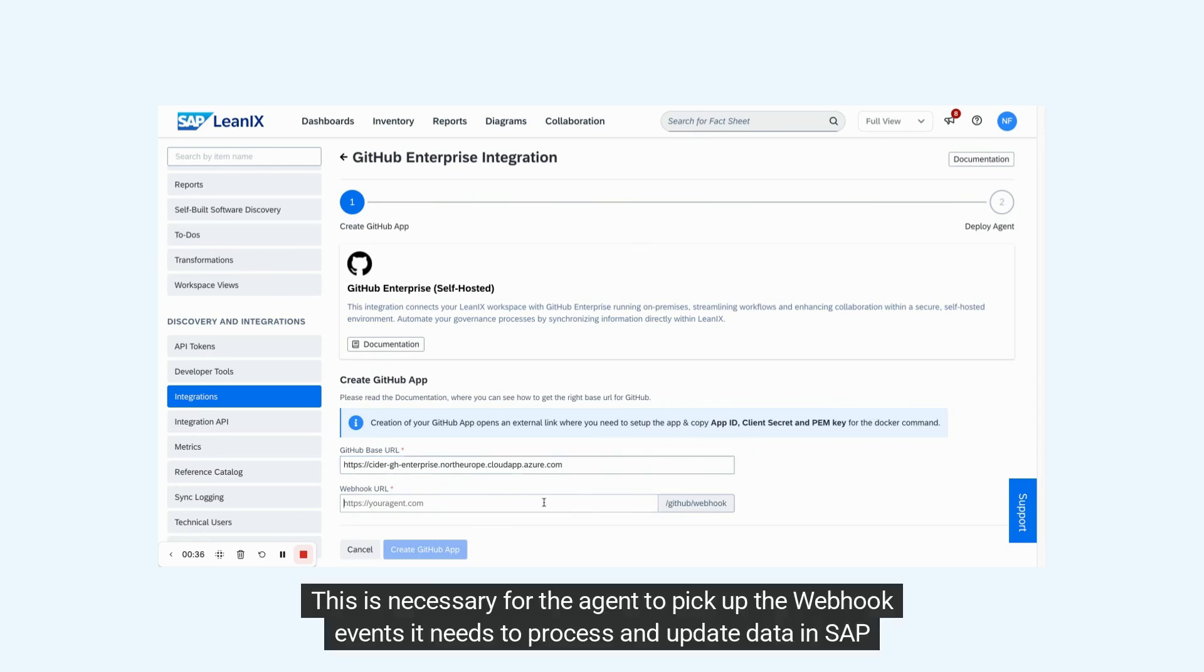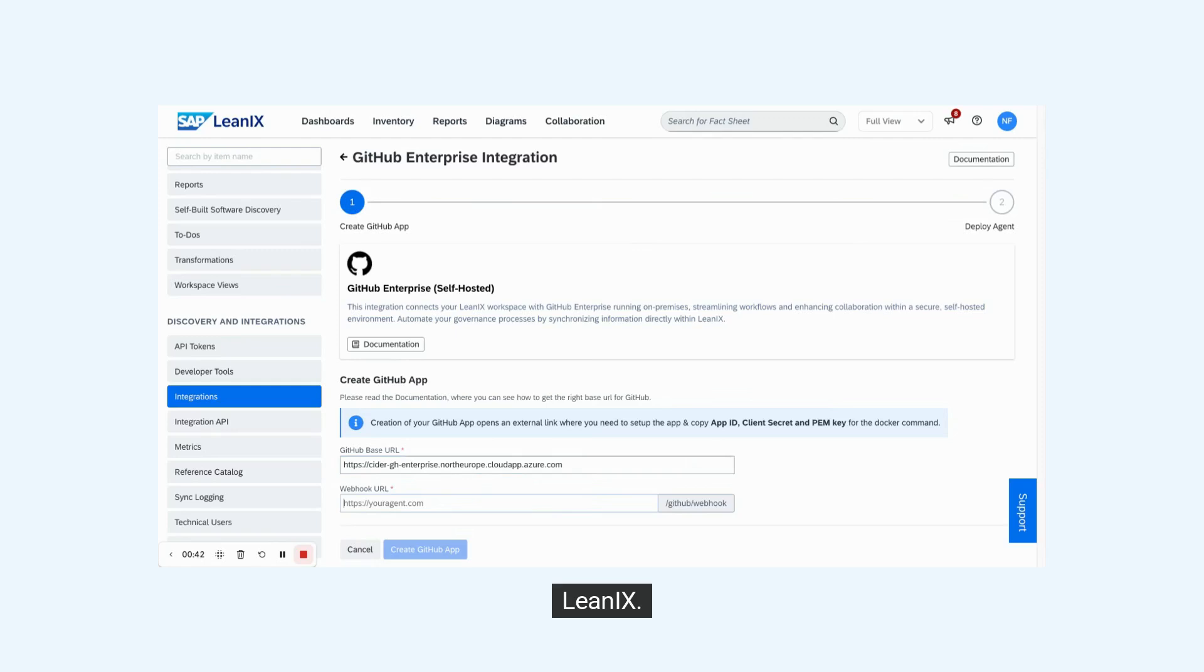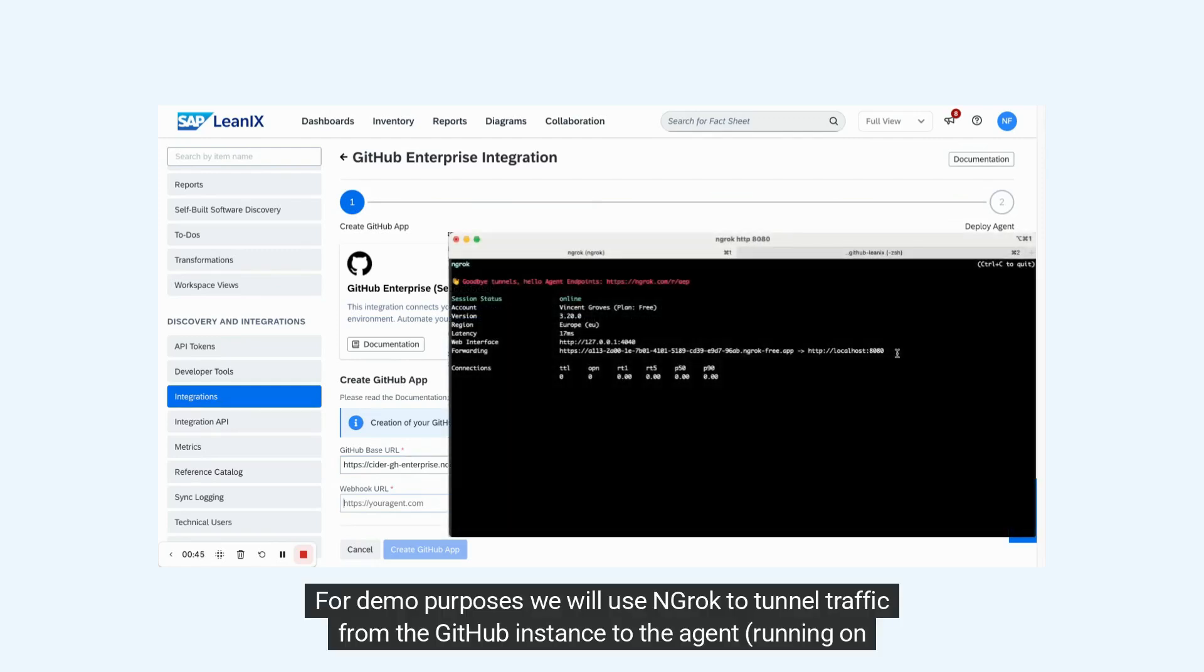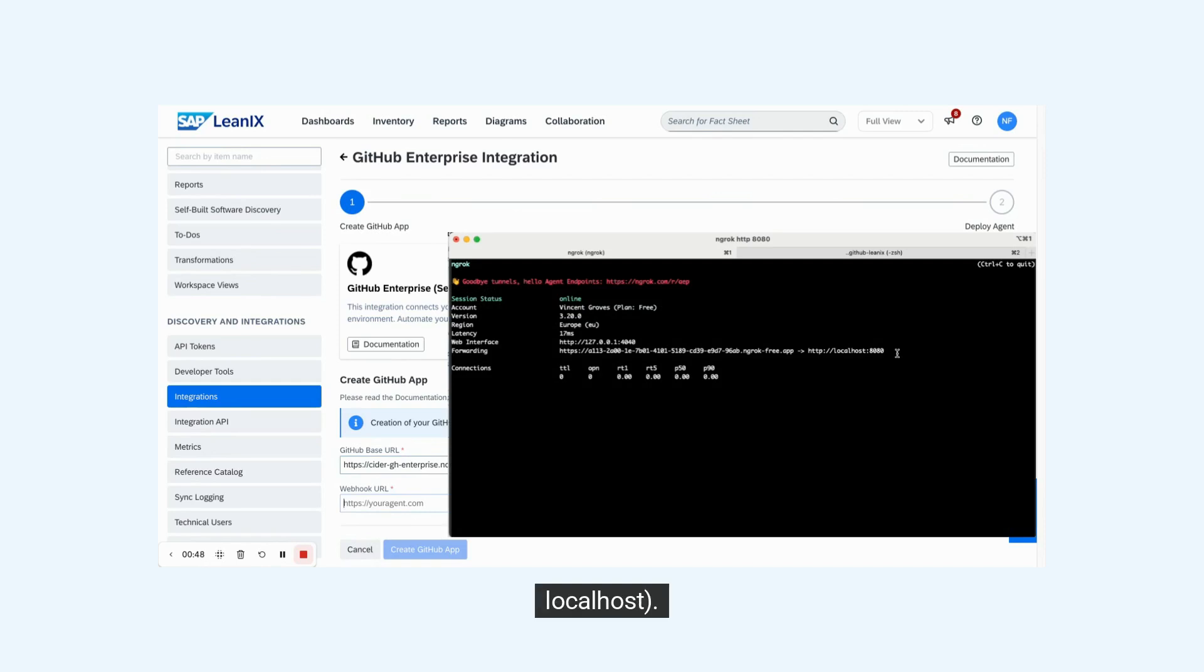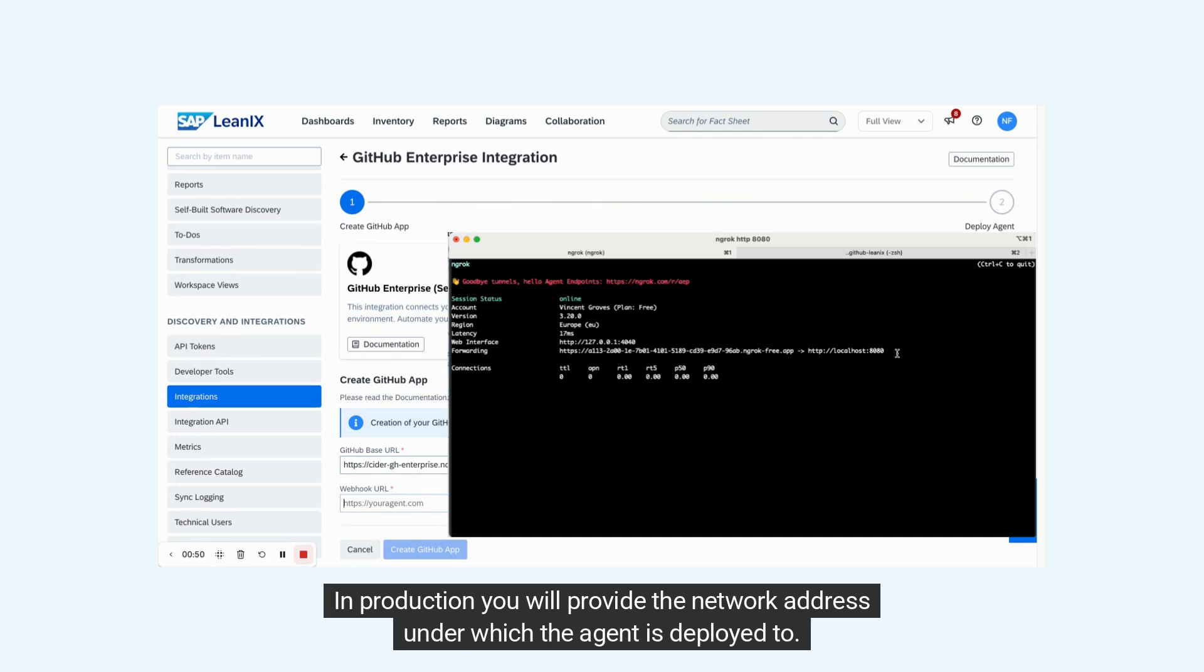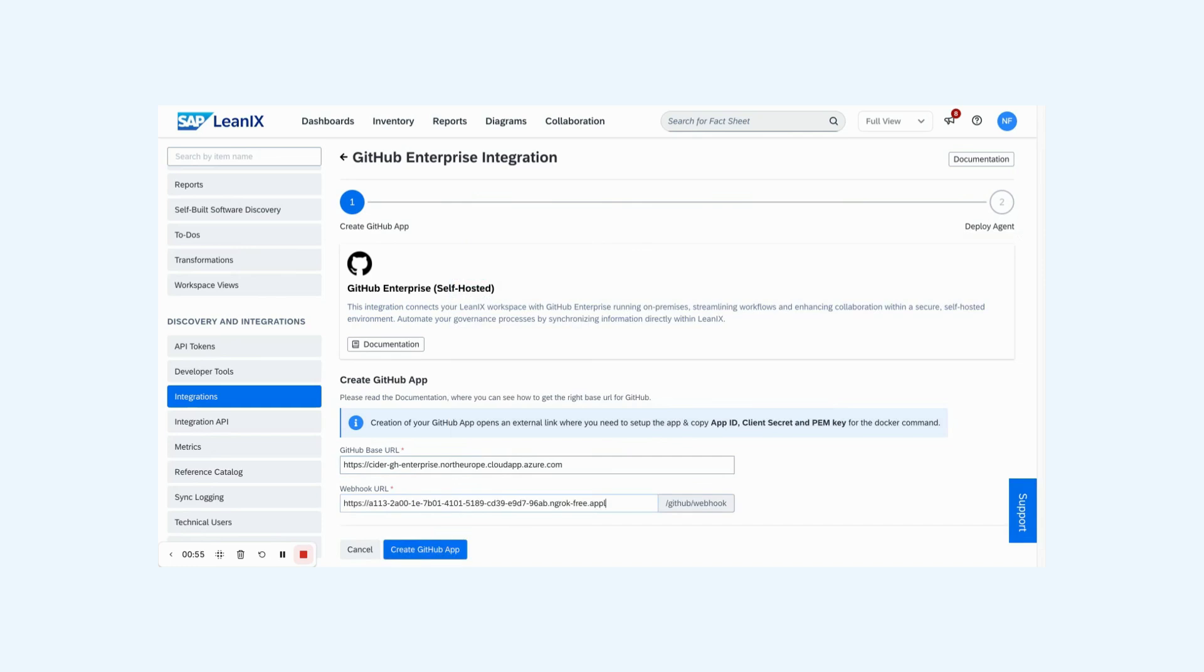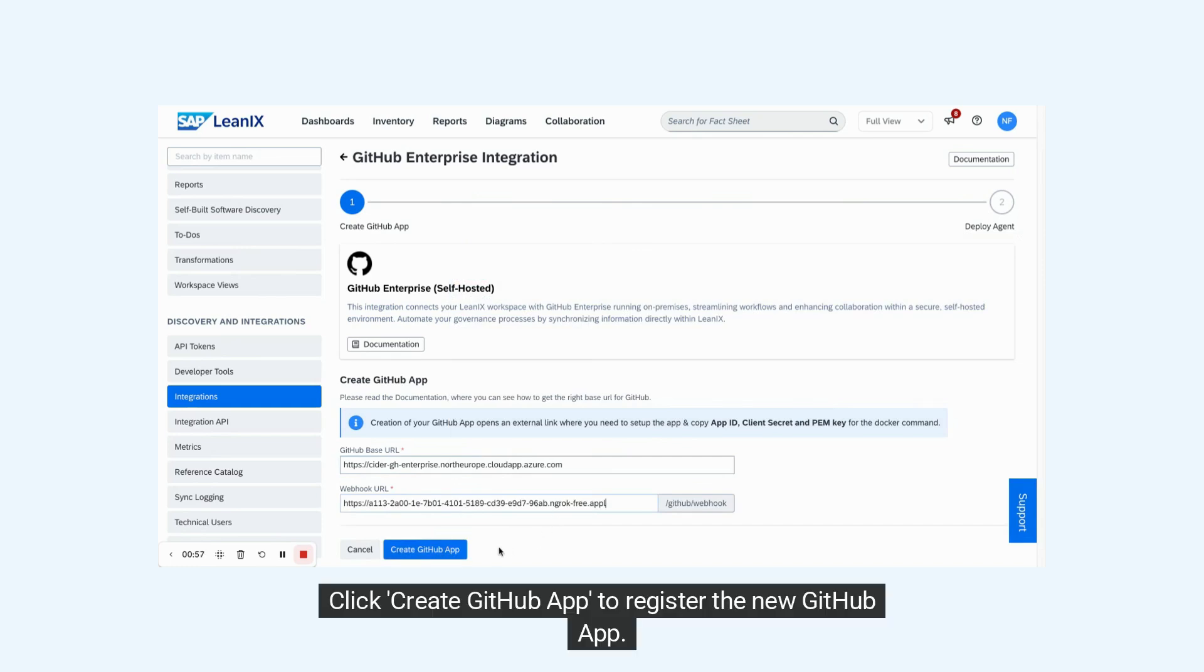This is necessary for the agent to pick up the webhook events it needs to process and update data in SAP LeanIX. For demo purposes, we will use ngrok to tunnel traffic from the GitHub instance to the agent running on localhost. In production, you will provide the network address under which the agent is deployed.